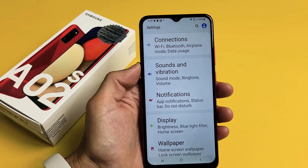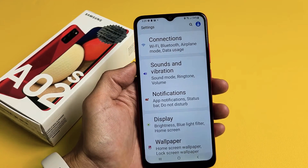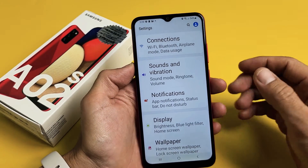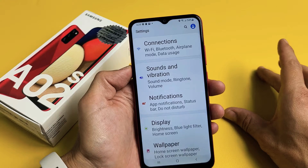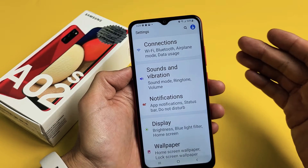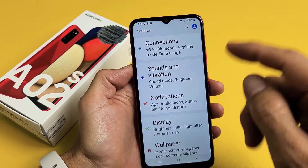I have a Samsung Galaxy A02s here. I'm going to show you how to increase and decrease the font text size.